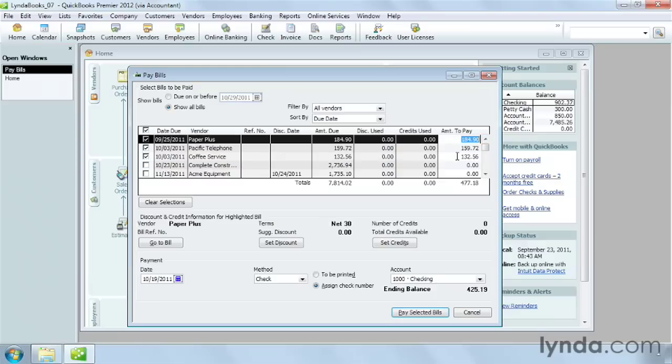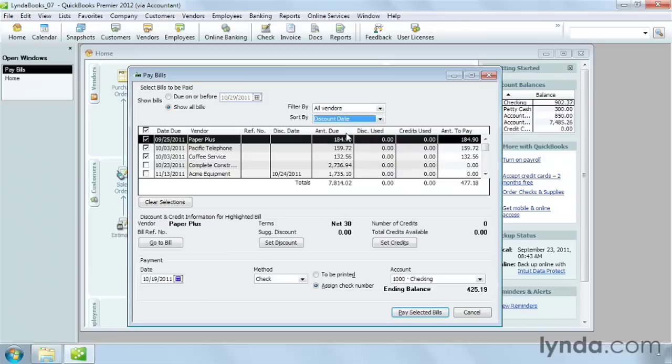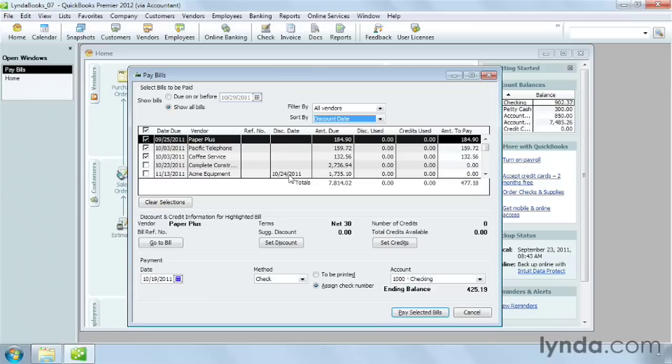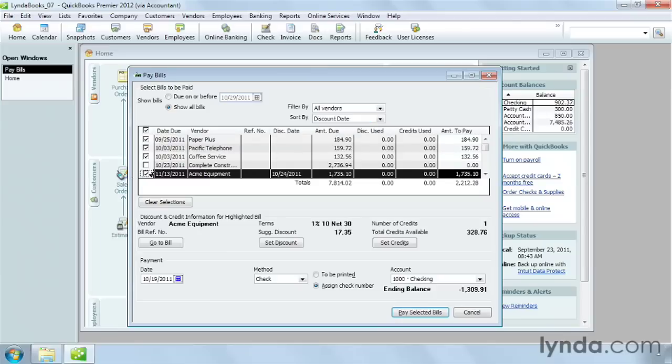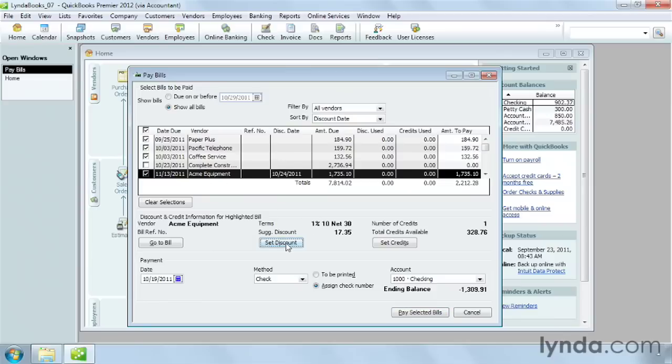On the other hand, if you want to see bills you can pay early to get a discount, you can choose Discount Date in the Sort By box. Then it lists the bills in ascending order by the discount date. Here's a bill with a discount date in the future so you can get the discount if you pay it now. When you select that bill, you see the discount value to the right of the suggested discount label. To subtract the discount from the amount you owe, click Set Discount.